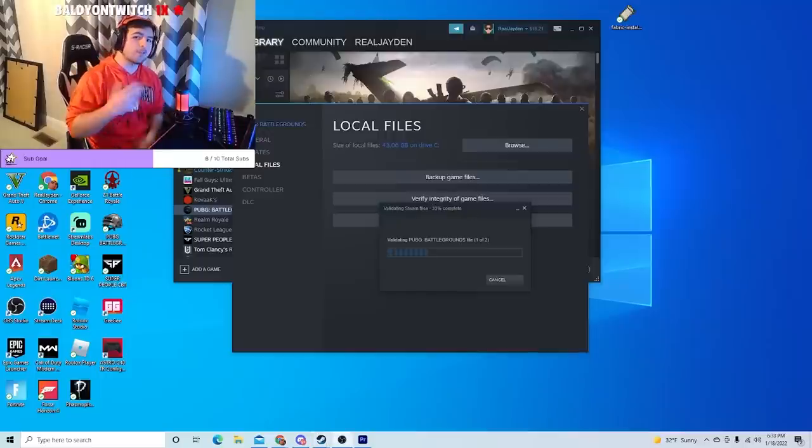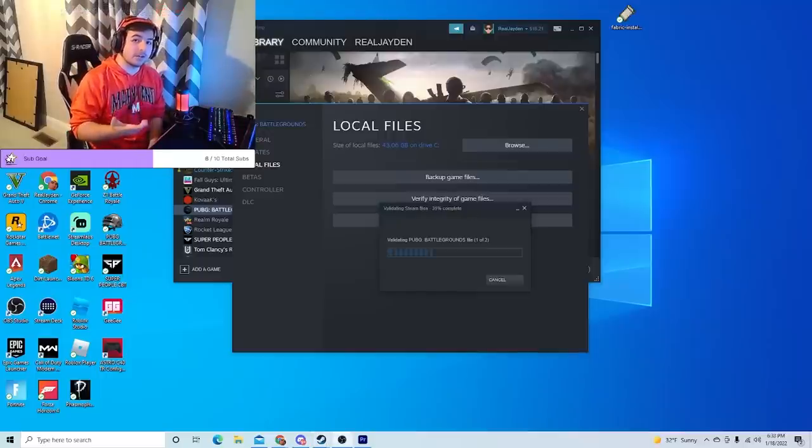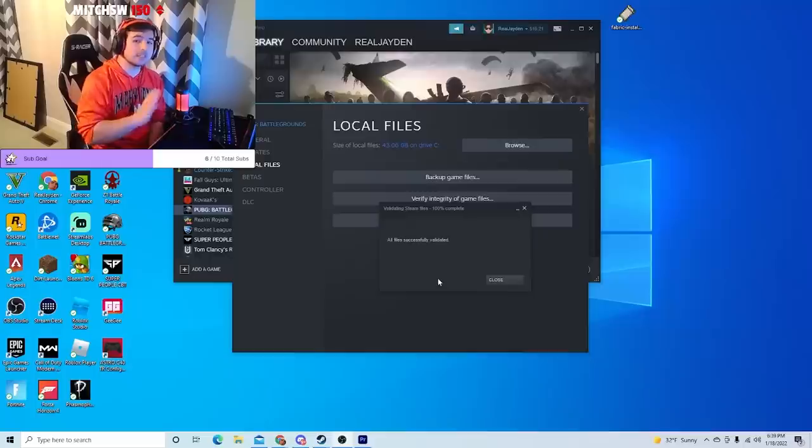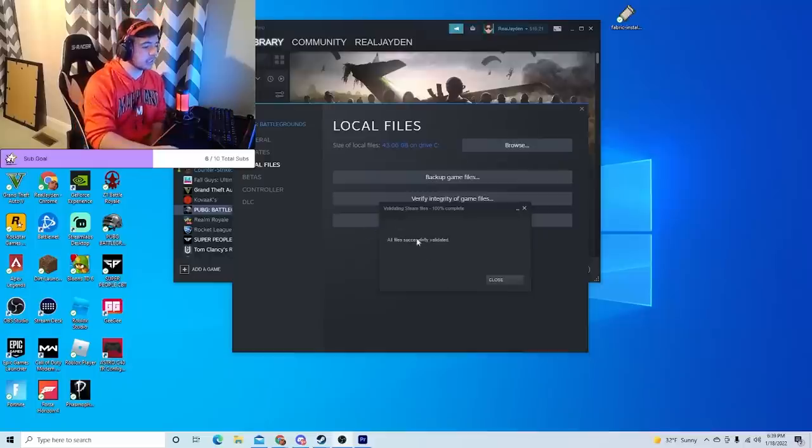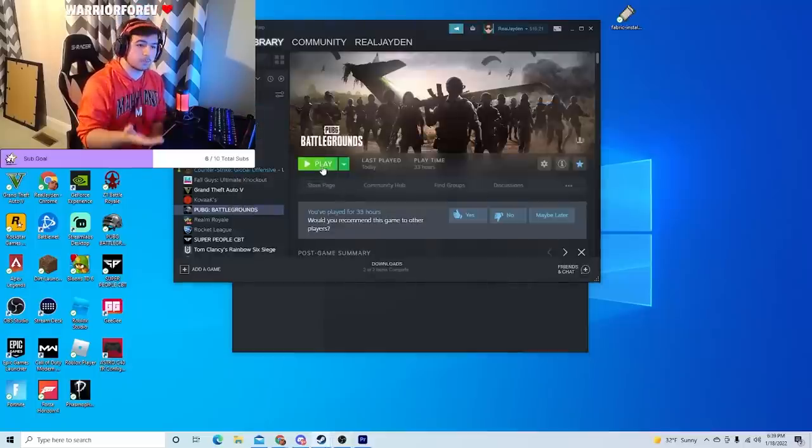However, while you're waiting for these game files to verify, go ahead and watch the video that's on the top right of the screen right now. It's a pretty good watch. Once it is finished, it's going to say all files successfully validated. All you have to do is close it and then launch your program again.